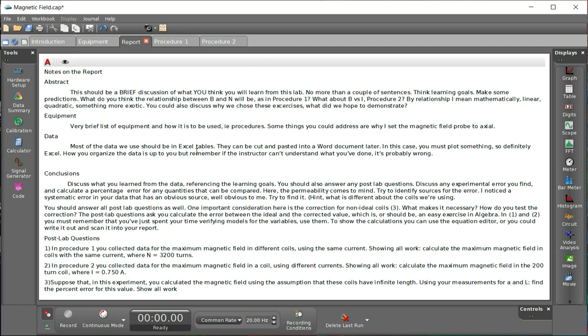You could make predictions. Is B versus N going to be linear or quadratic or something weird? You could also talk about what you think we are trying to teach you by selecting these procedures.